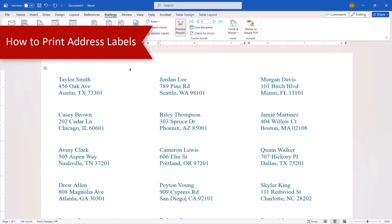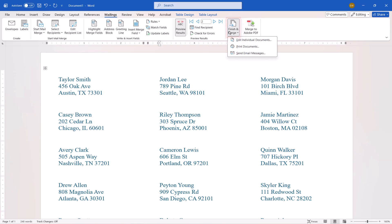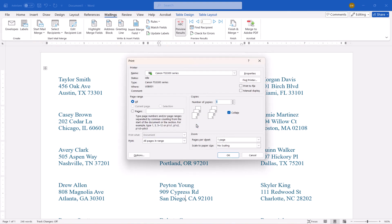When you're ready to print your address labels, load your label sheets into your printer. And then select Finish and Merge. Followed by Print Document from the drop-down menu. When the Merge to Printer dialog box appears, select OK. And when the Print dialog box appears, select OK on a PC or Print on a Mac to print all your labels.